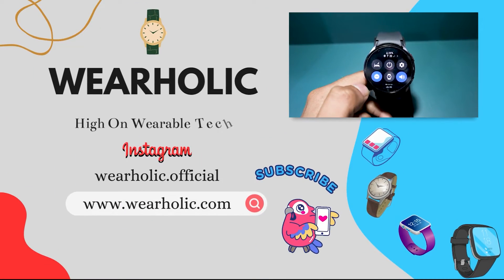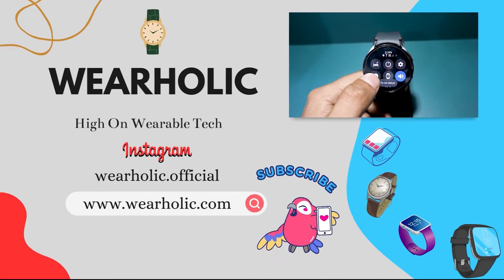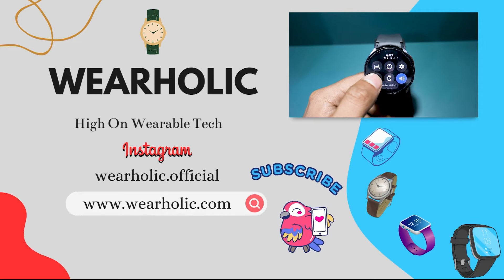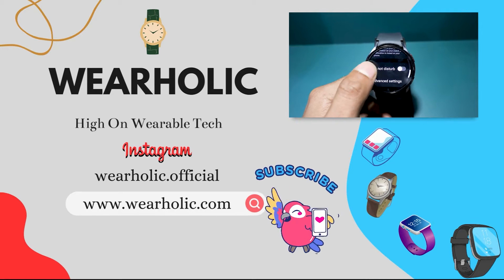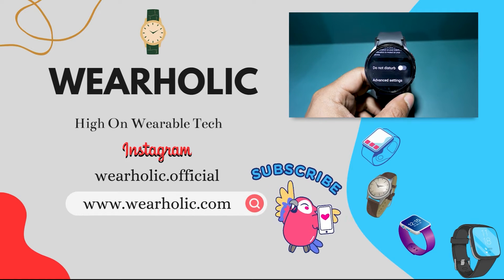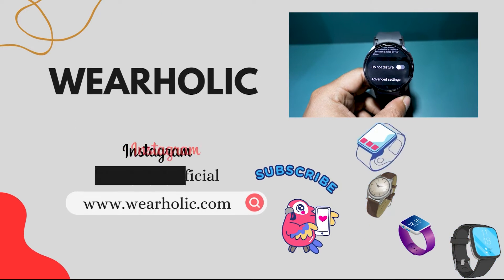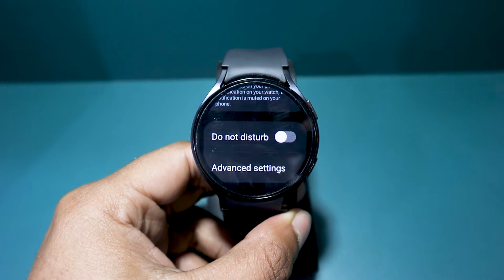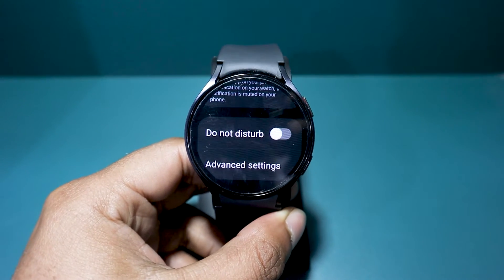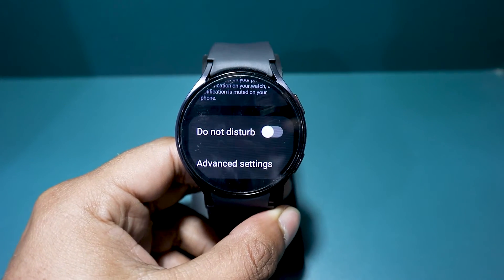D&D mode mutes all incoming notifications and protects you from interruptions while you focus on your task. This feature can significantly enhance your work productivity and efficiency.